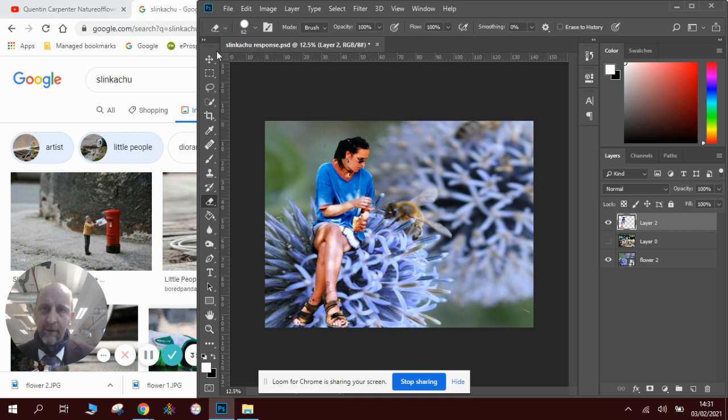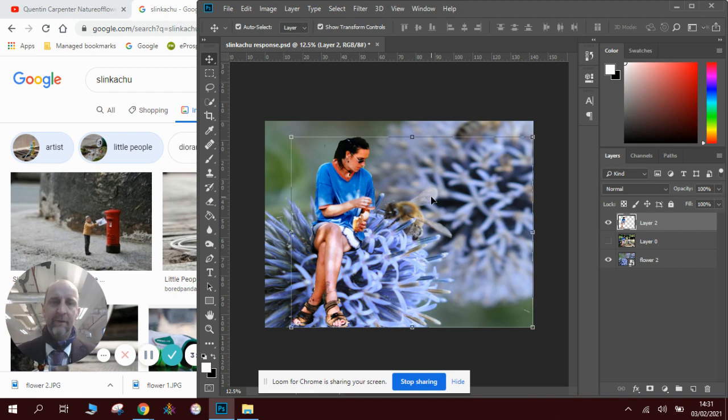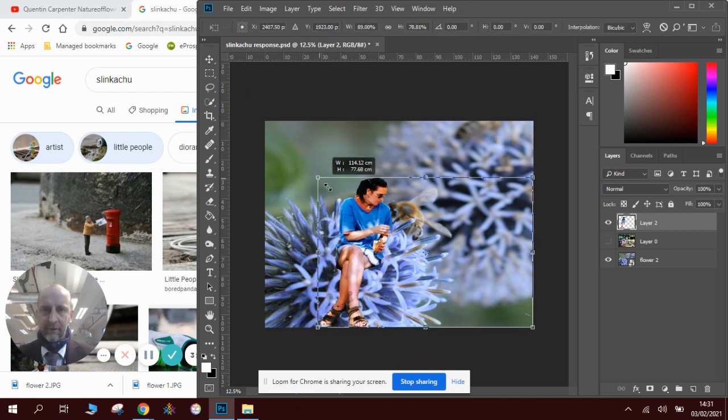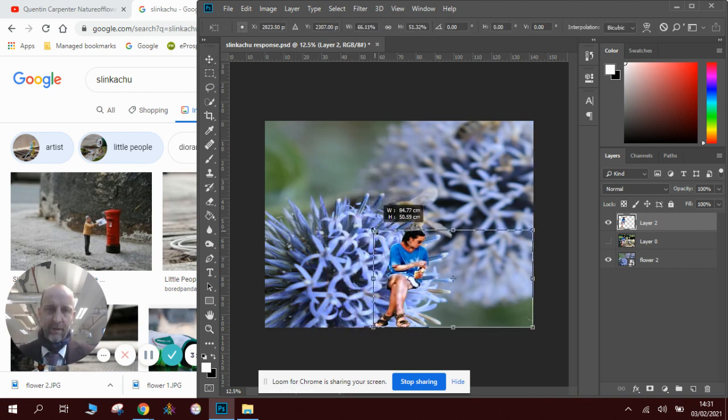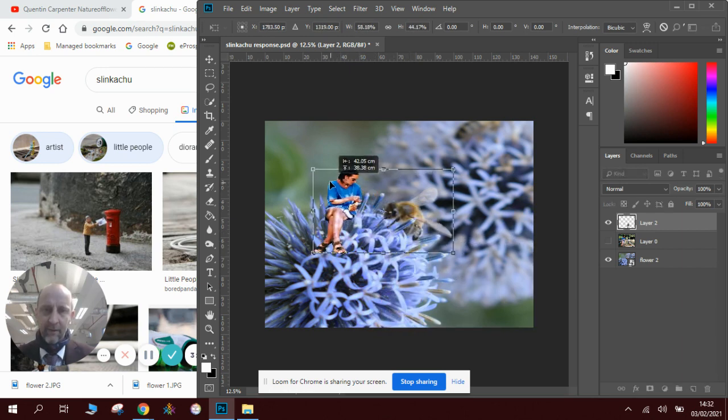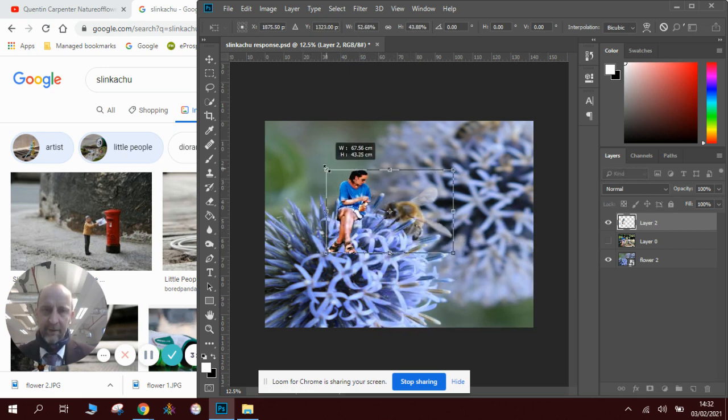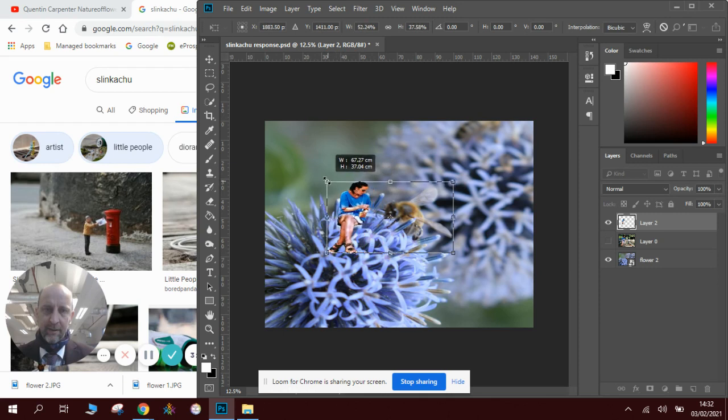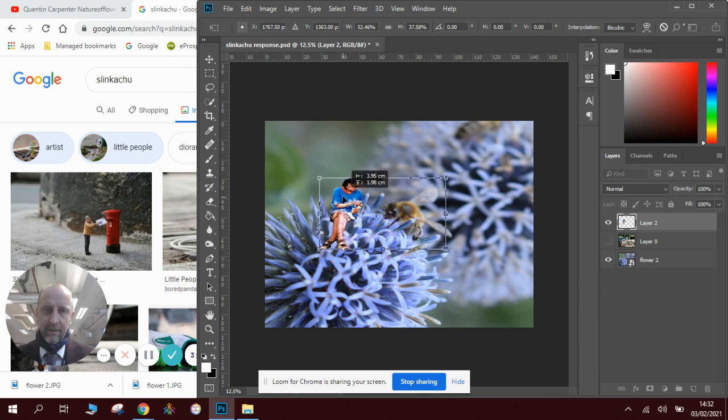Now what works so well about Slinkachu is miniaturizing things, so we click on to the move tool. We click on to the shrink, and we'll just shrink the person down so they are the same size as the bee and place them into the image like this.